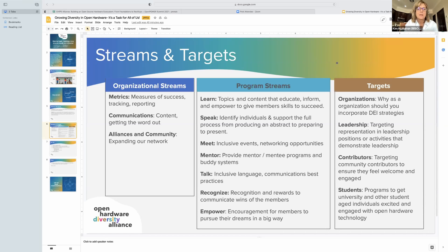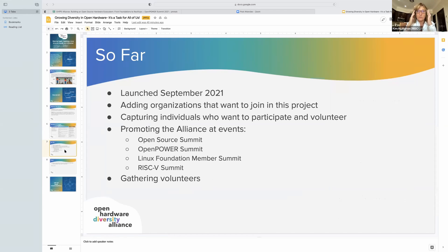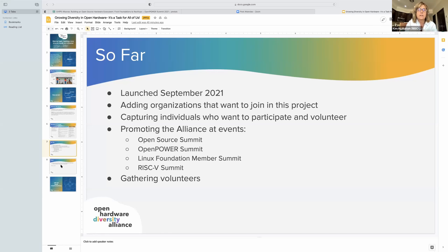Acknowledging comments in the chat — awesome, one in three women in the lab at IIT Madras, that's amazing. So far, we launched in September 2021. I've had conversations with organizations who want to join this project. I'm capturing names of individuals who want to participate and volunteer, and we're promoting this at events to get the word out. We were at Open Source Summit, we're here today, and we'll be at Linux Foundation Member Summit in November and RISC-V Summit in December.